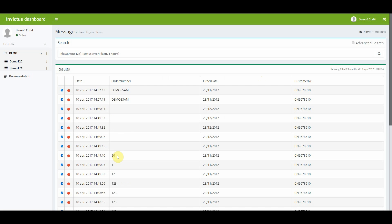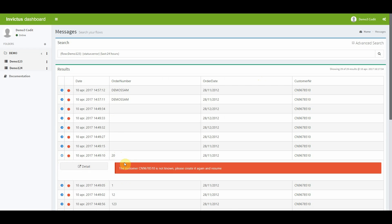In the results grid of your message, you can expand the row to get more information about the actual error. In this example, you can see that the customer number is not known.